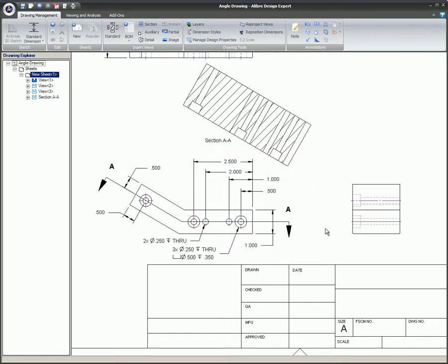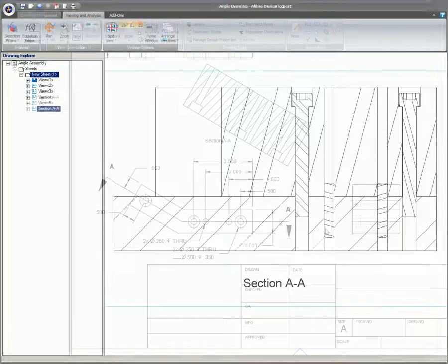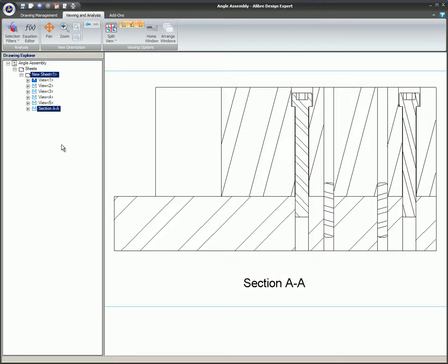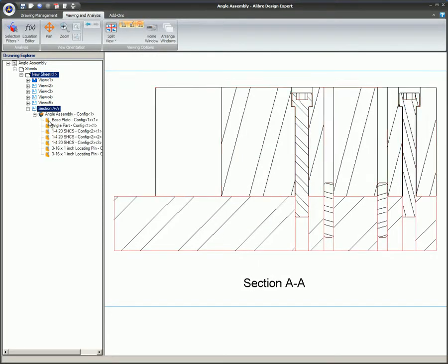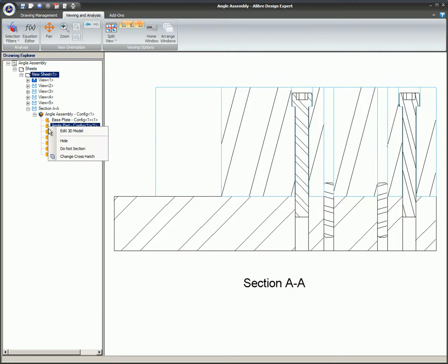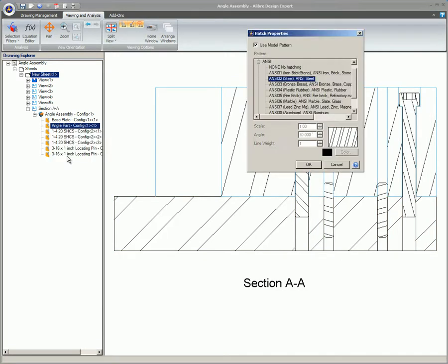The material that the part is created with will be used for the pattern material. To change the crosshatch pattern of a part, right-click on the section view lines in the workspace and select Change Crosshatch.